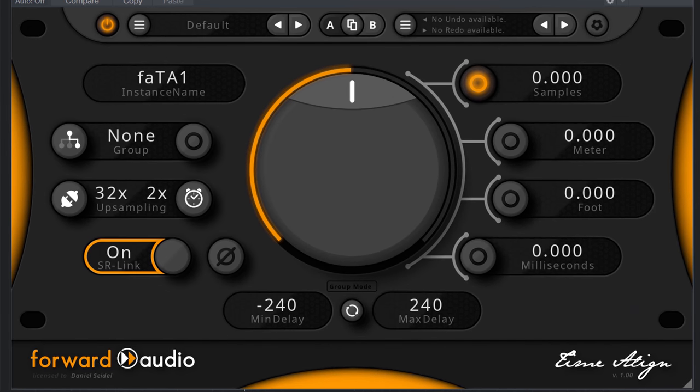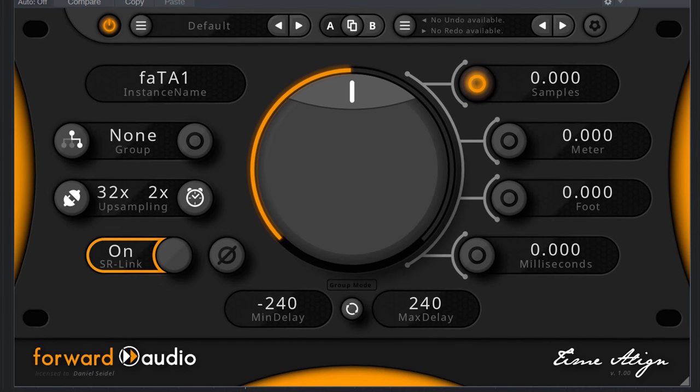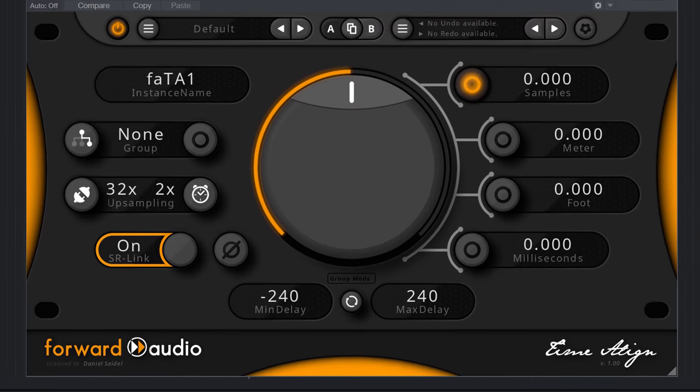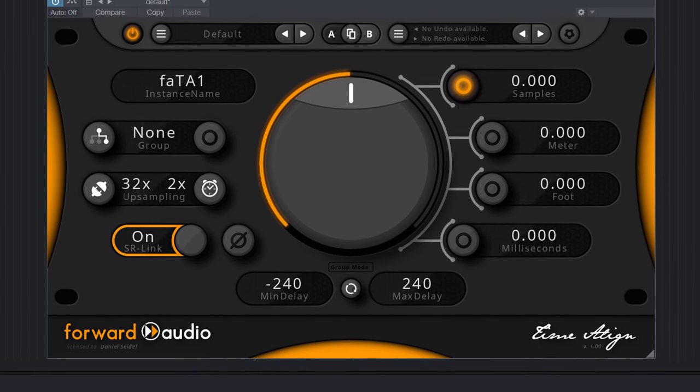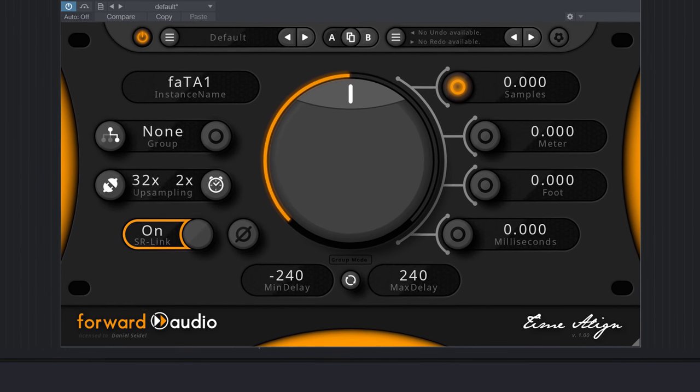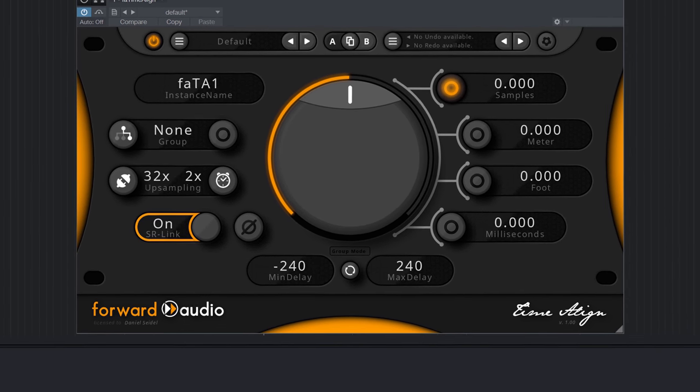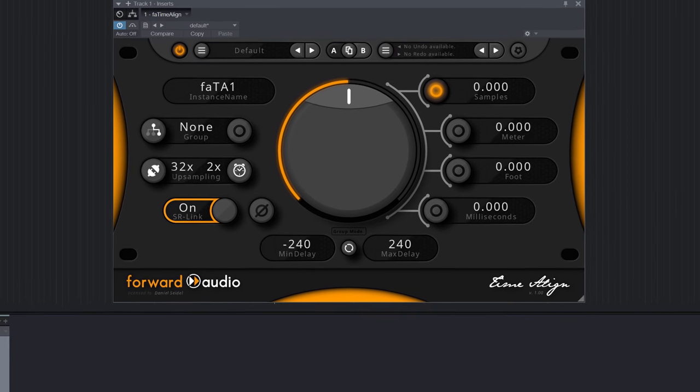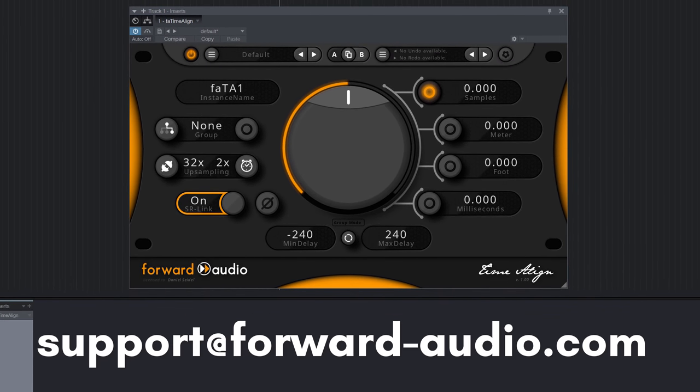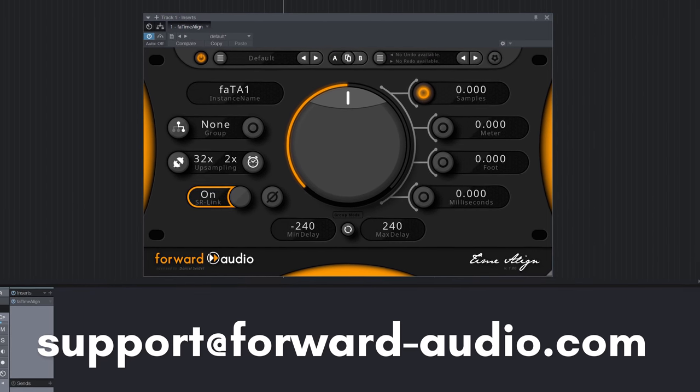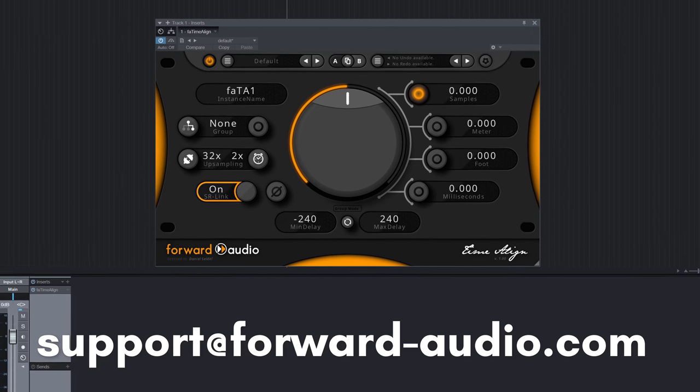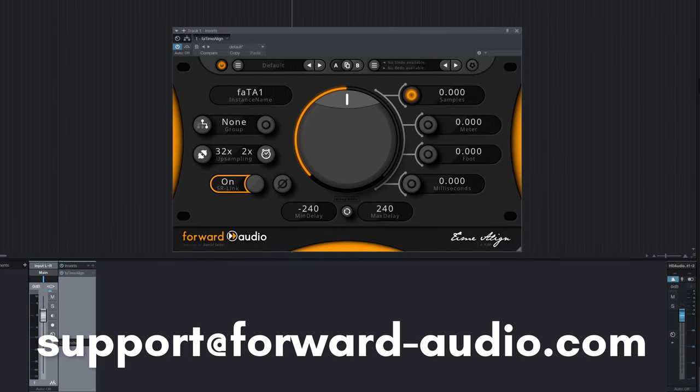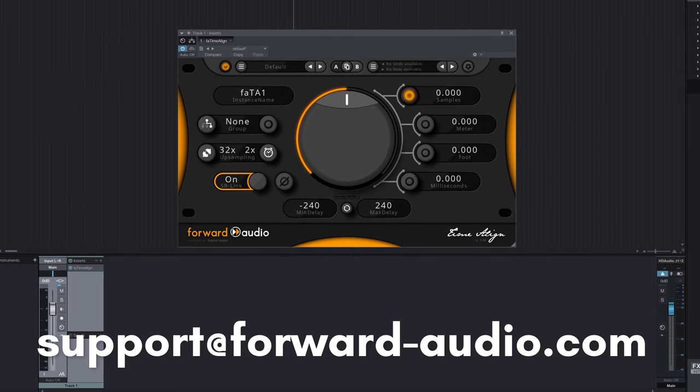If you have any problem with the features shown in this tutorial or maybe you have a groundbreaking idea for new features please write us an email to support at www.forward-audio.com and we will reply to you as soon as possible.